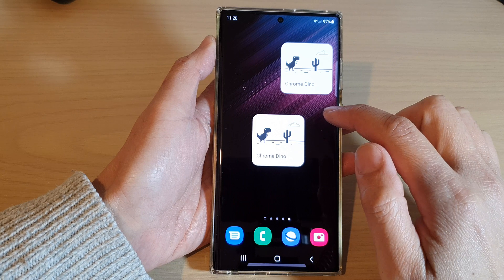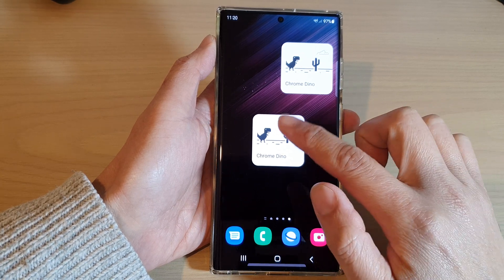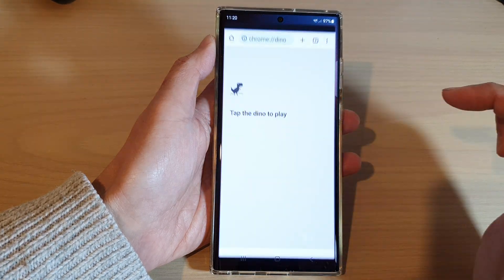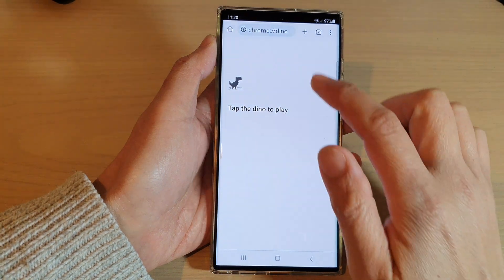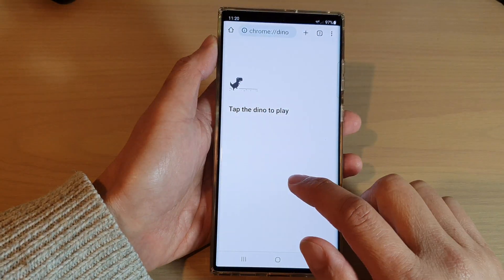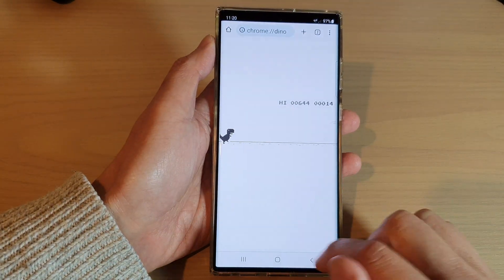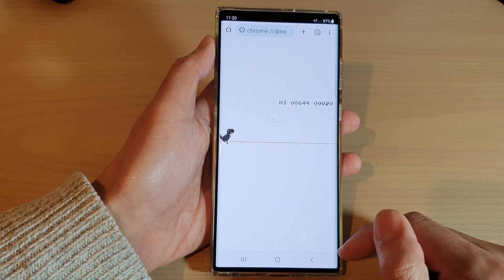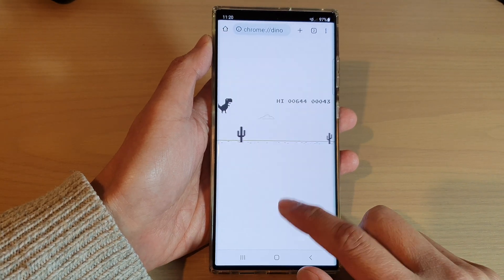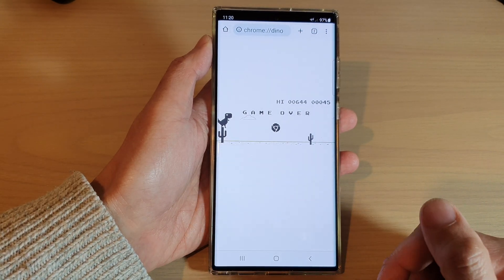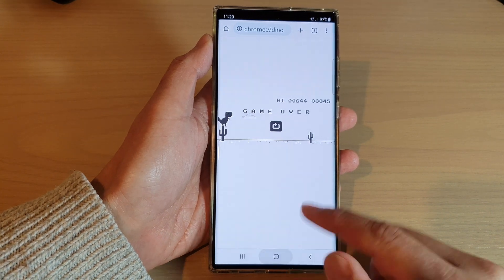And that's it. Now when you want to play the Chrome Dino Game, just tap on the widget and then tap on the dinosaur to start playing. That is how you can add the Chrome Dino widget to the home screen on the Samsung Galaxy S22 series.